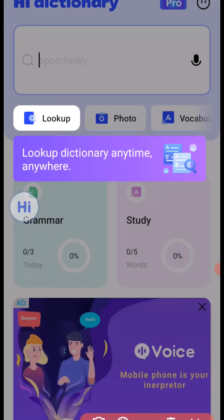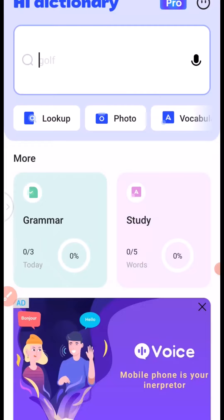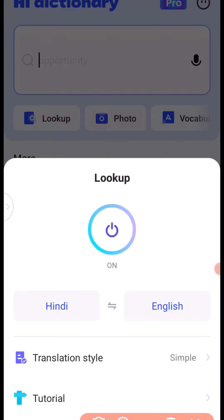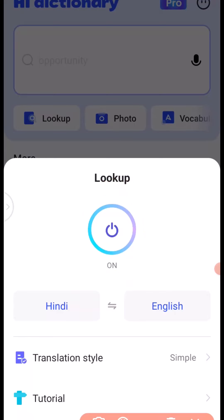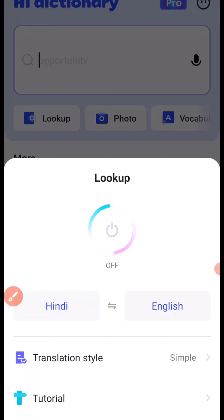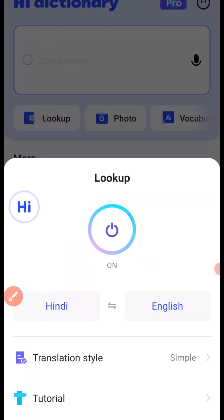The next thing you need to do is to click on Look Up right here. When you click on Look Up, it's going to take you here. What you need to do is to make sure that this toggle is on. If it is not on, just tap on this button right here and it's going to turn on. If you want to turn it off, just tap on it again. This toggle must be on if you want to use it on the Talba app. If you are done using it, just come back here and turn it off.